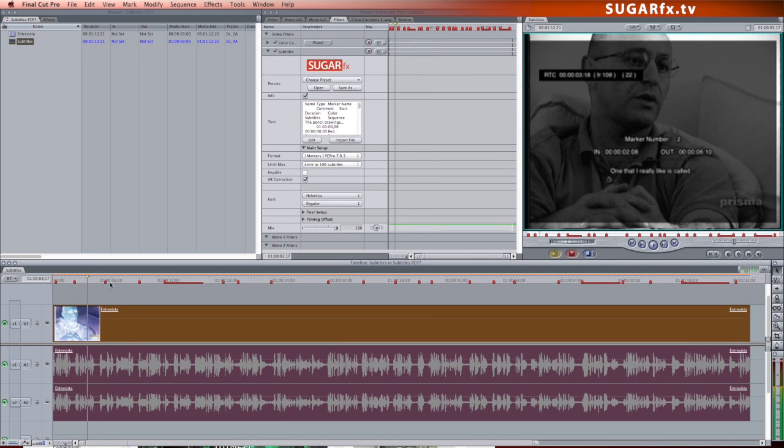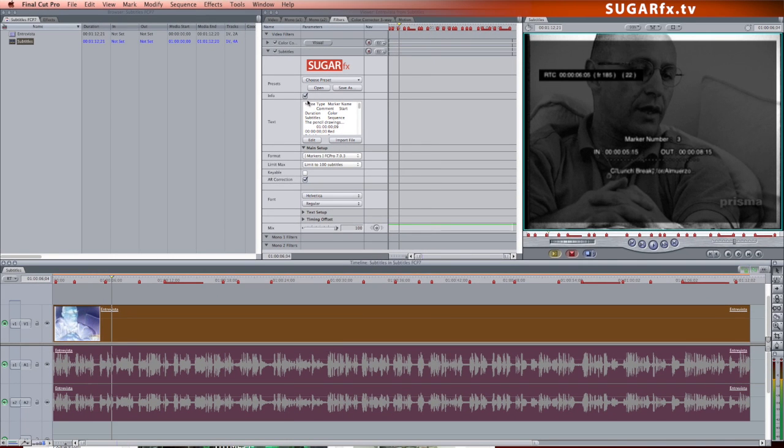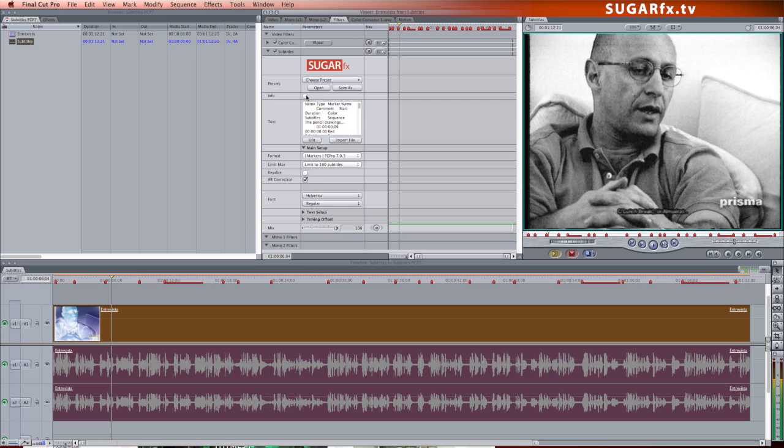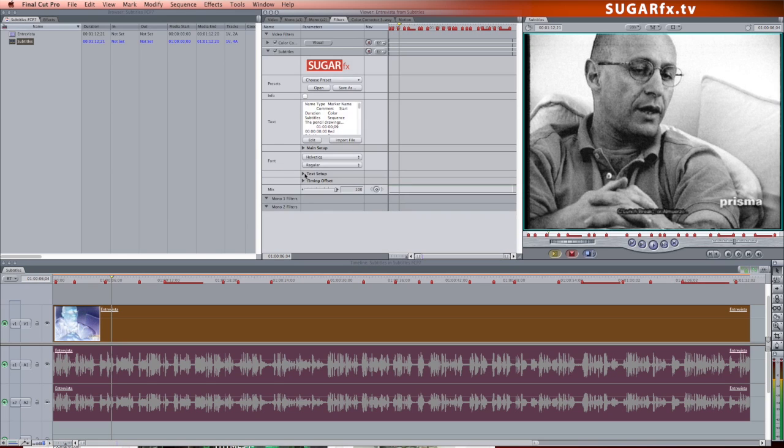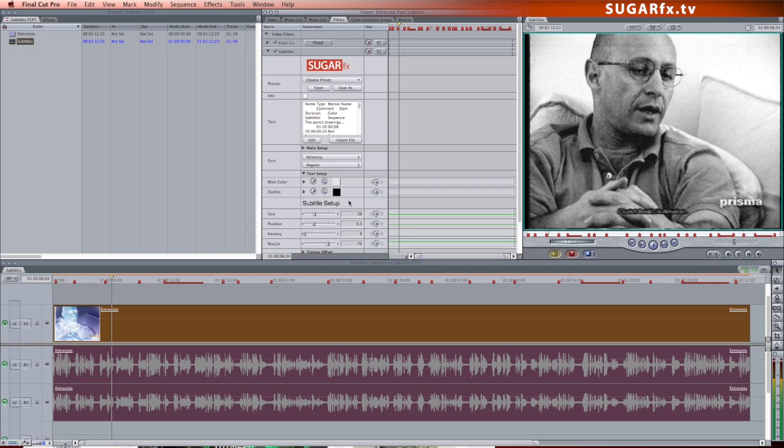By default, the filter shows the information box on top of the video. Turn it off in the parameters and go to the Text Settings section where you can make changes to the look and size of the subtitles text.